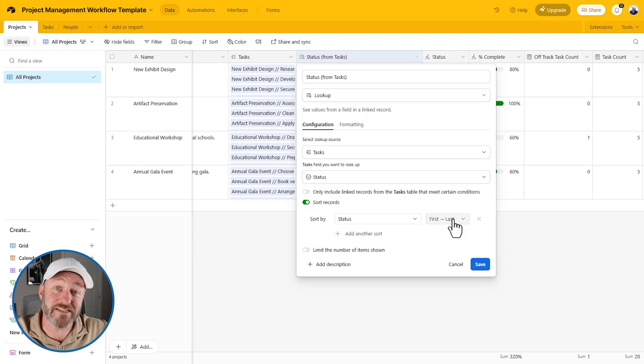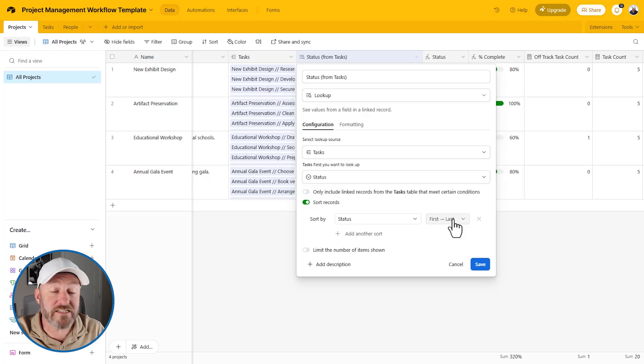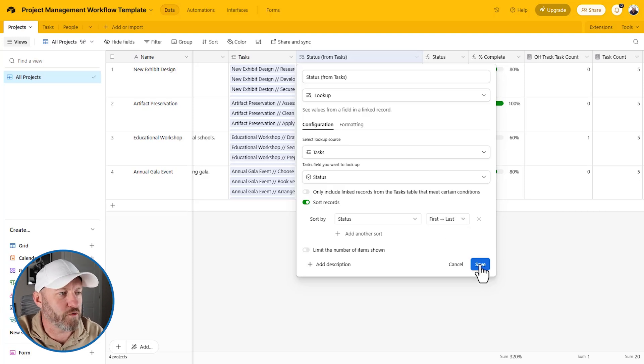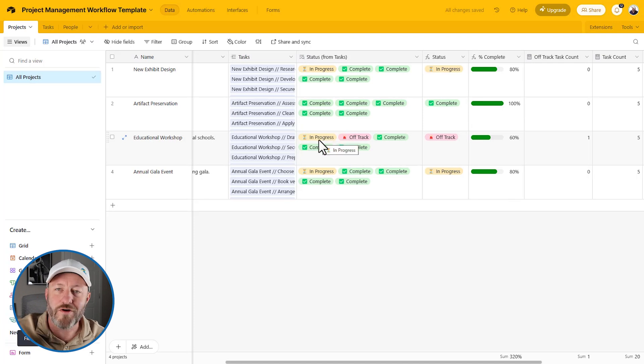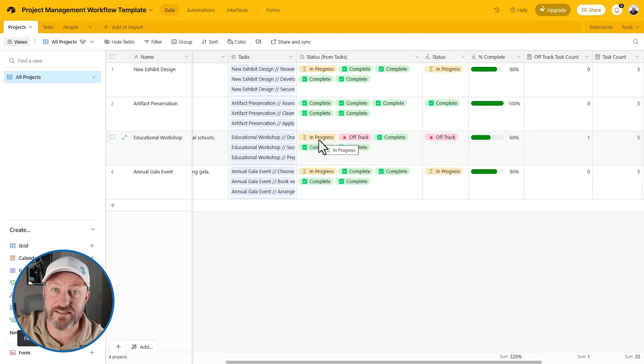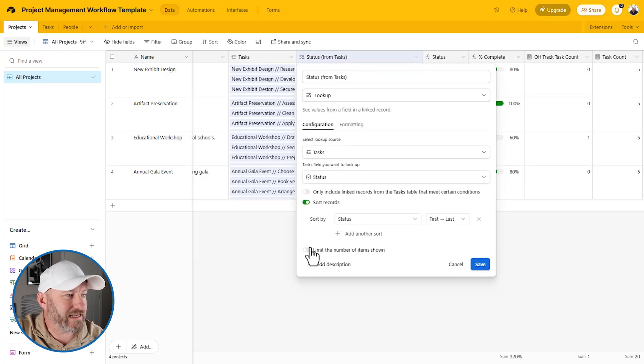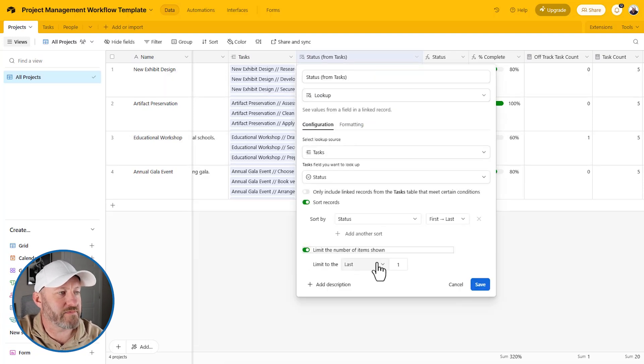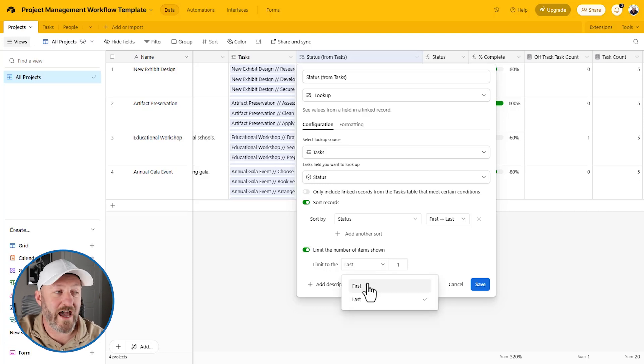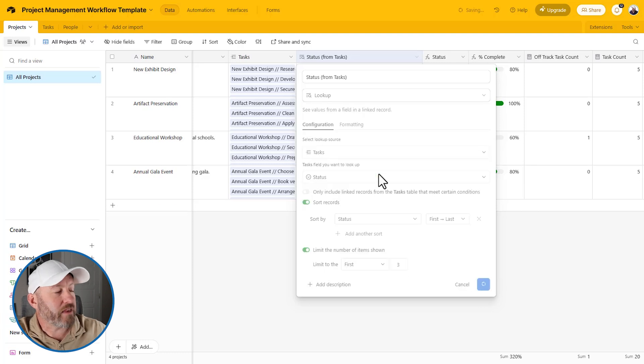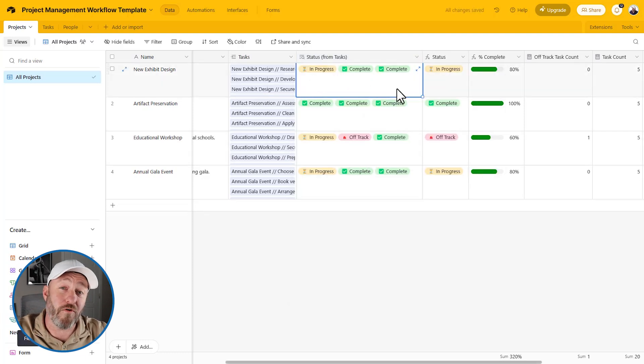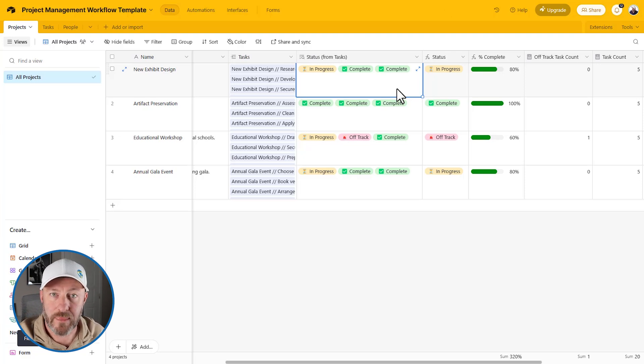Now bear in mind status is a single select field. So when I say first to last, it's going to basically put these things in order of how complete are they? Let me just show you that we'll save it here. And you can see that in progress happens before something gets marked off track. And then of course, the very last status is always complete. So they got put in that order. And similarly, we can limit the number of items that come back, we can say, come in with the first or the last x number of items. So I might say the first three. And that's what we're going to see here. I see in progress, complete, complete. Whereas before we had two more complete task statuses showing up.